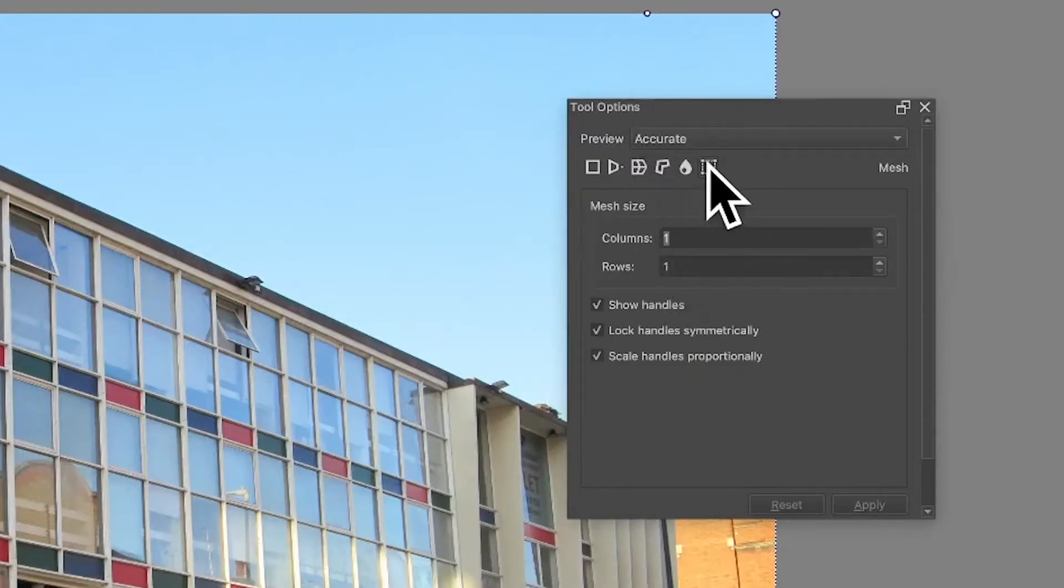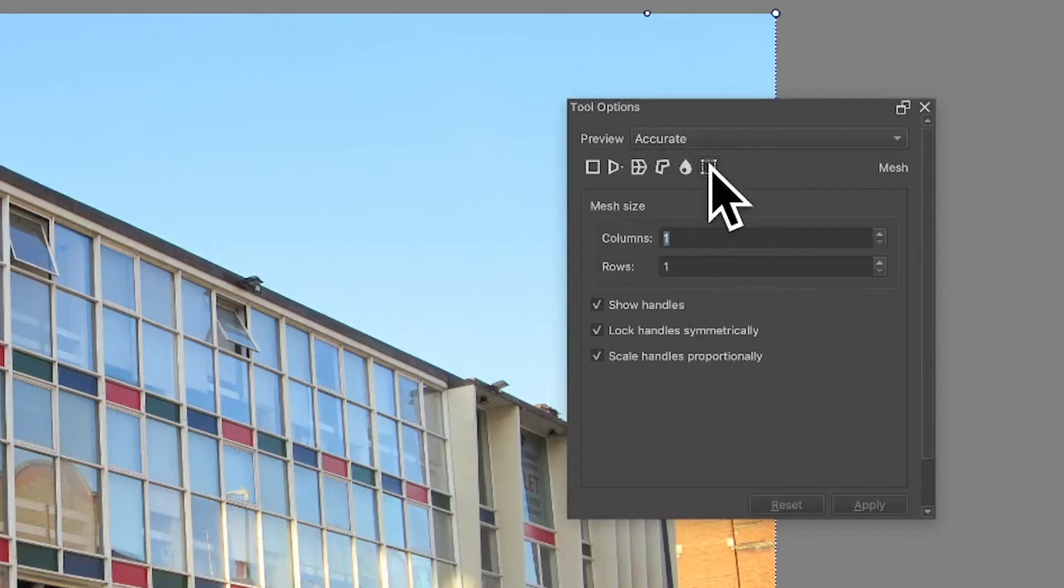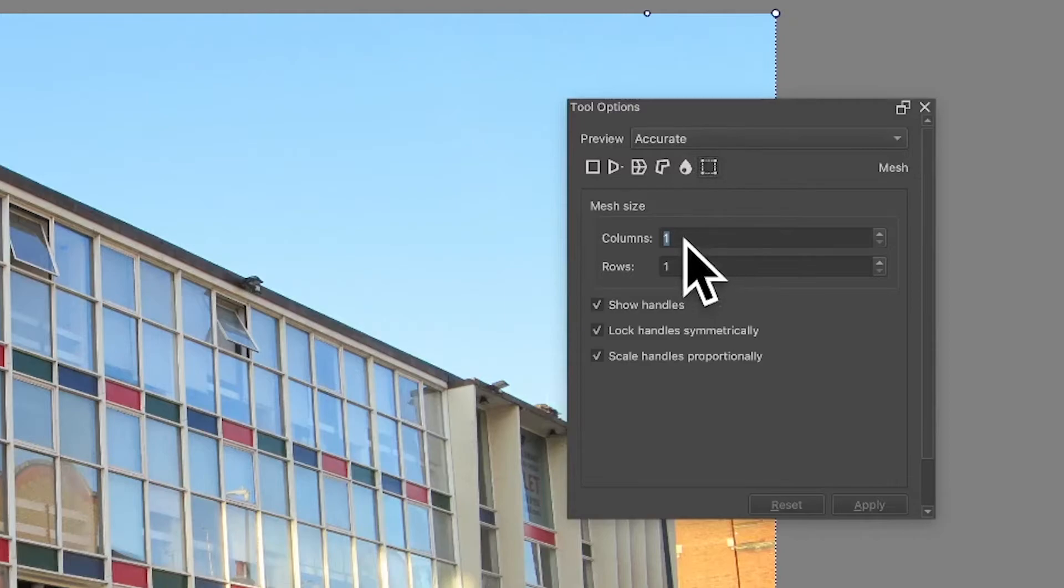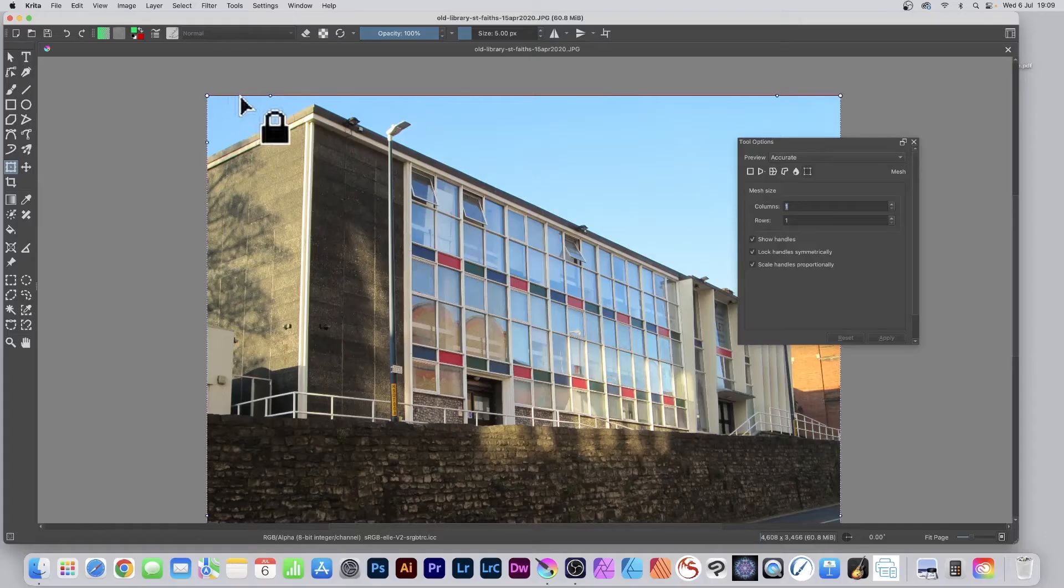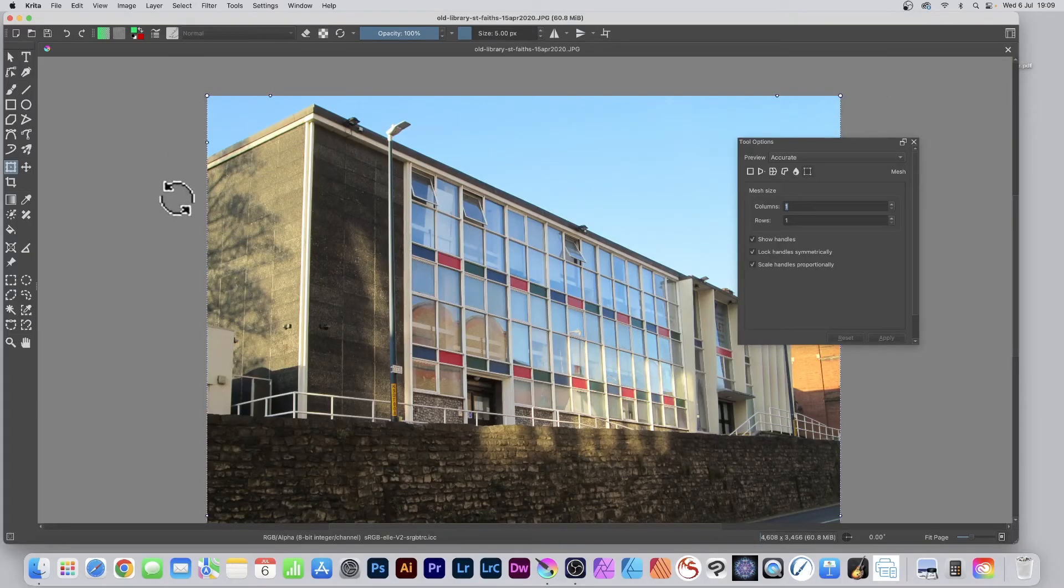Go to the mesh option, which is the last entry there. The default is one by one, and as soon as you select that, you'll see handles around the edge.